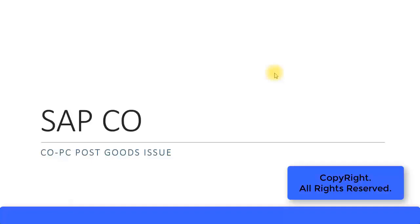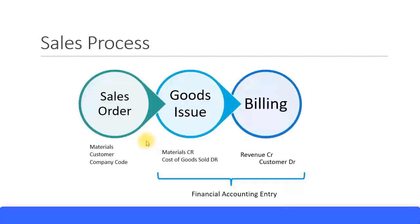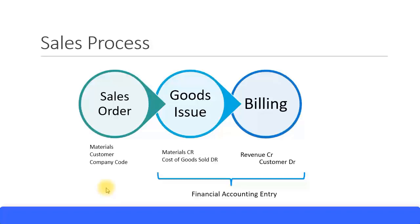In this presentation, we will look at the post goods issue process. Initially, we created the sales order where we mentioned the material, customer, company code, and sales-related information such as sales organization, division, and distribution channel. After you create the sales order, the next process is to do the post goods issue.